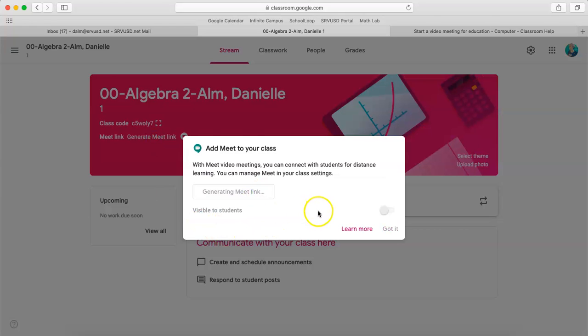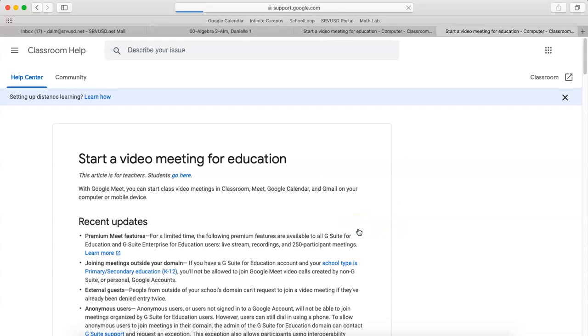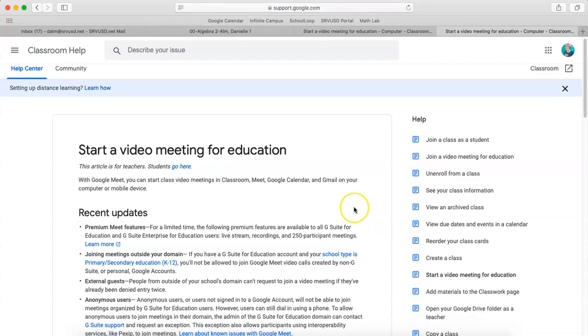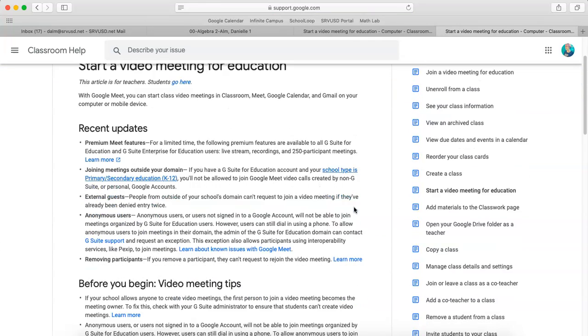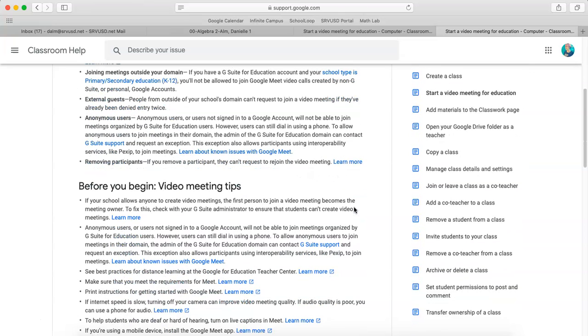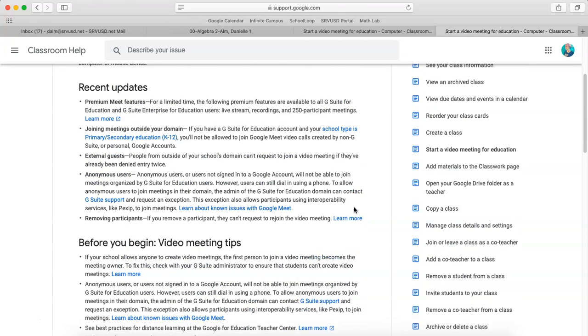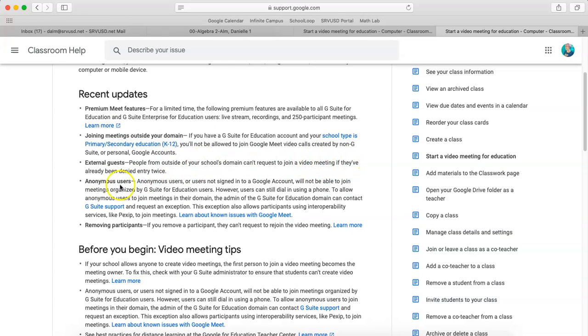When you generate the meeting link, one of the things that's really helpful is this Learn More tab takes you to all this information about Google Meets and all the updates. So, for example, people outside of your school's domain can't request to join a video meeting, anonymous users. It's all this information I'm going to also put in a separate video.